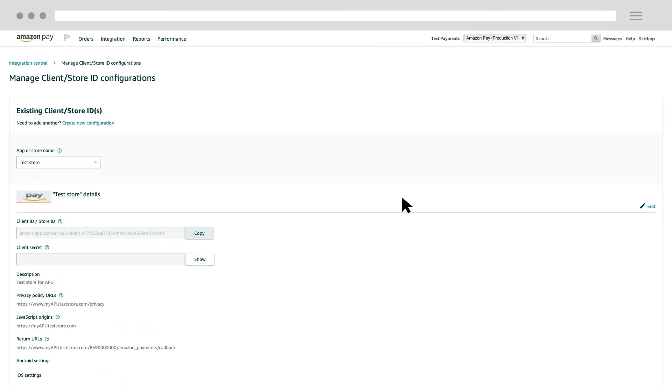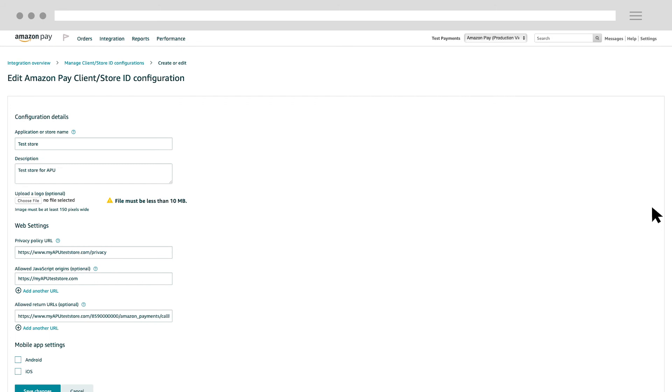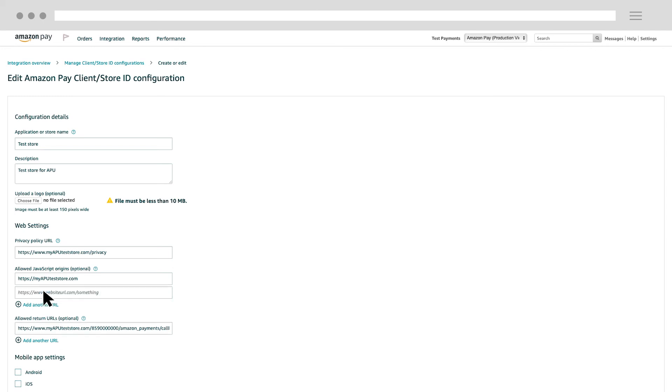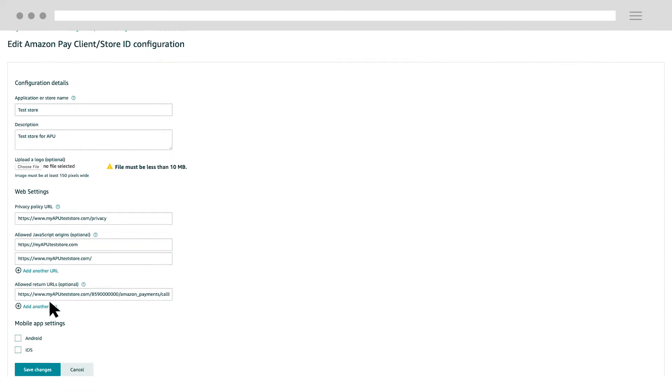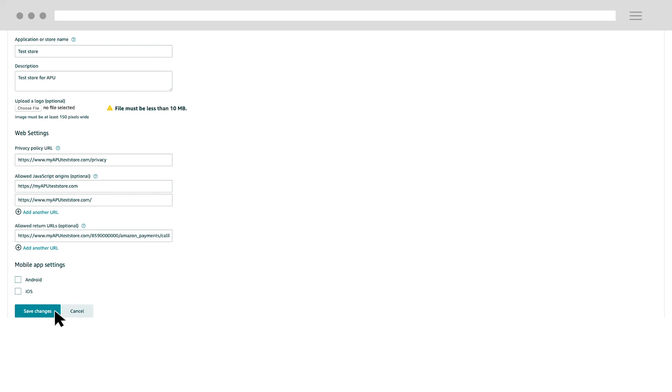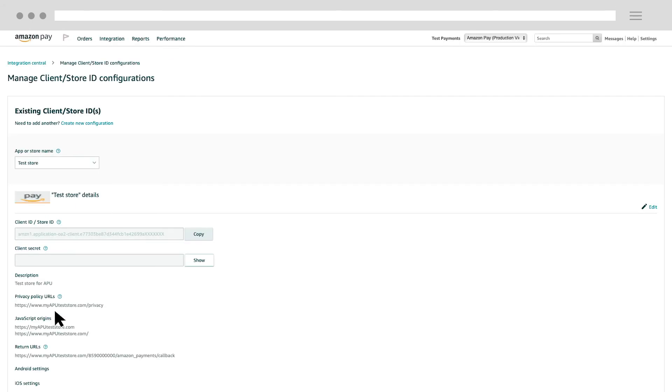Click the Edit link. Next, click the Add Another link to add a new Allowed JavaScript Origins entry. Enter your entire website domain into the empty text box and click the Save Changes button to save your update. Your issue should now be fixed.